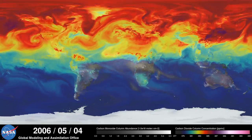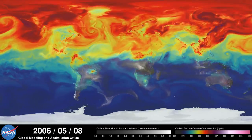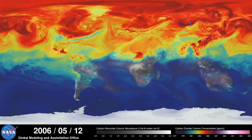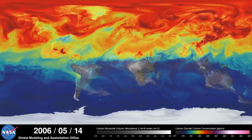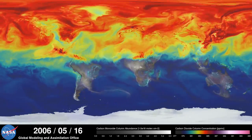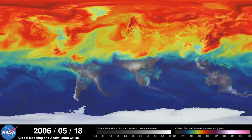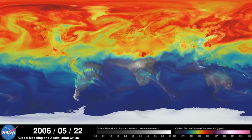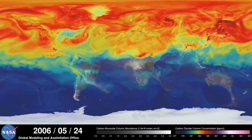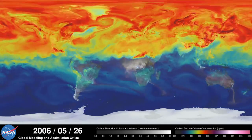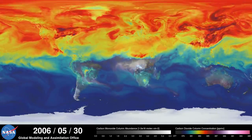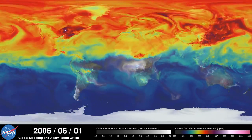During spring and summer in the northern hemisphere, plants absorb a substantial amount of carbon dioxide through photosynthesis, thus removing some of the gas from the atmosphere. We see this change in the model as the red and purple colors start to fade.